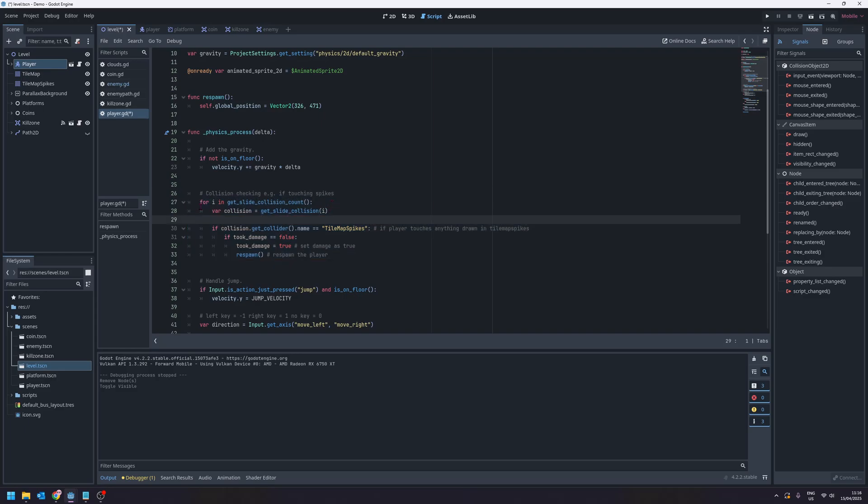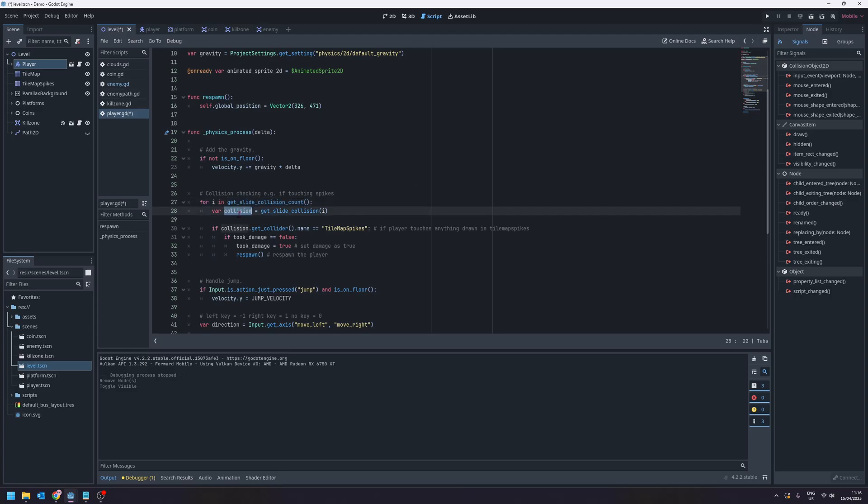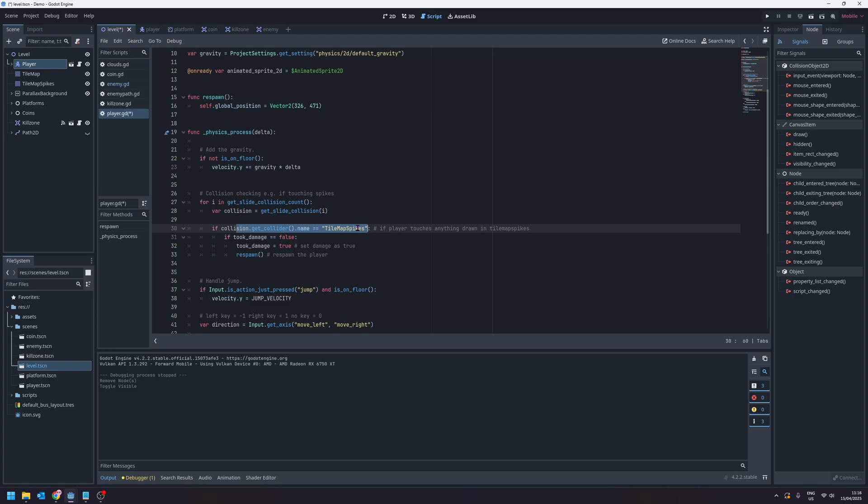To put it as simple as I can, in every frame there are a set amount of collisions that happen. We can use get slide collision count to get a number for how many collisions have happened in the frame. Then we can assign each collision to this collision variable and as we're looping through all of them we can check if that collision has the name of tile map spikes, which is the name of our tile map spikes node over here.